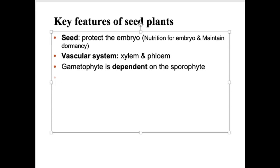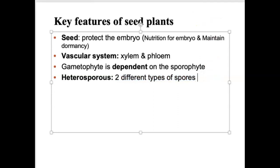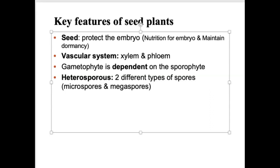The last key feature: seed plants are heterosporous — they produce two different types of spores. Hetero means different, as opposed to homosporous, which means same spore type. We're going to call these microspores and megaspores — this is equivalent to sperm and egg, but there's going to be a difference here compared to what we've seen in previous groups. Those are the big key features to identify, remember, and apply when talking about seed plants.